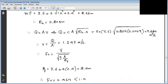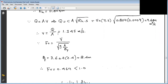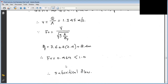The top water surface width B_F = 3.6 + 2 × Z × Y = 3.6 + 2 × 2 × 1.2 = 8.4. The velocity is found as V = Q/A, giving approximately 1.345 m/s. Applying the Froude number formula, Fr = V / sqrt(g × A/B_F), the Froude number comes out to 0.46, which is less than 1, so the flow is subcritical (below critical).